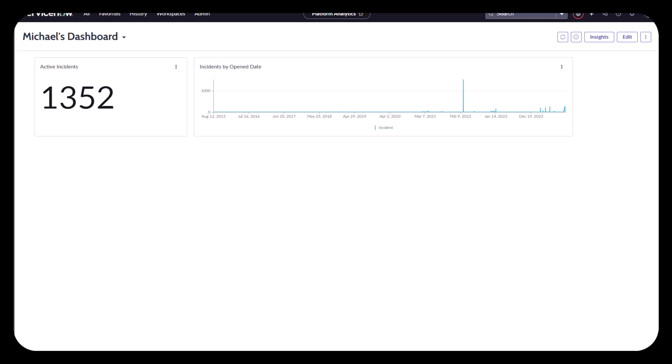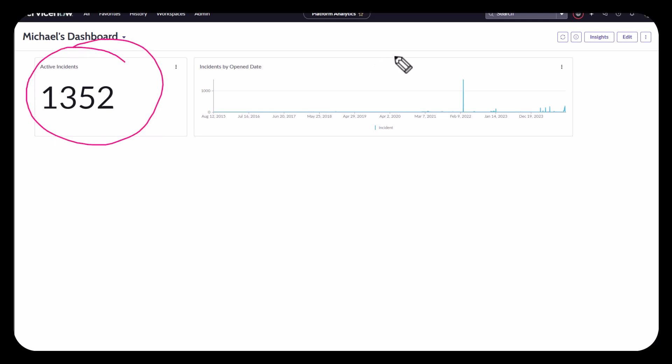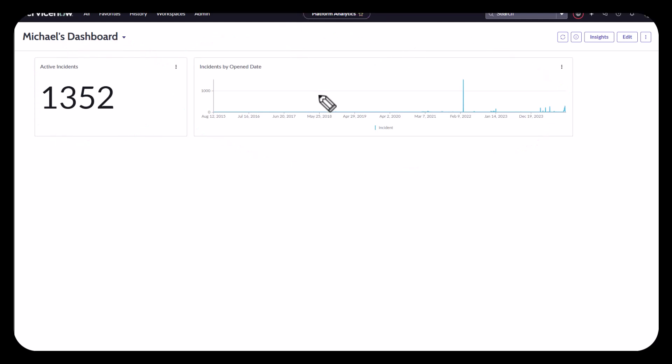So, that being said, in my Platform Analytics dashboard here, you can see that I've already got a couple gauges. I'm looking at the number of incidents, active incidents, as well as incidents open by daytime. So I already have a couple components here that are showing me the visualizations.